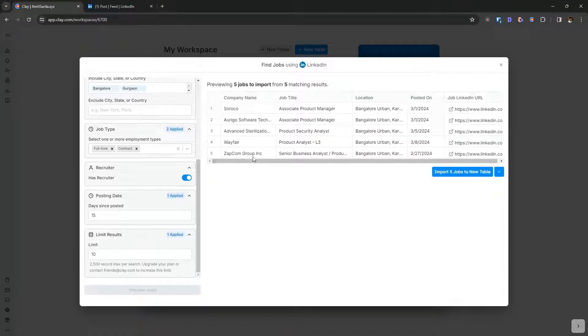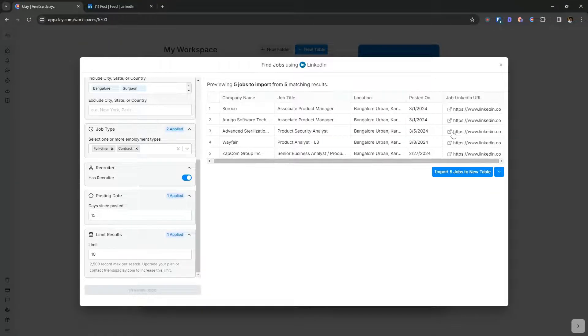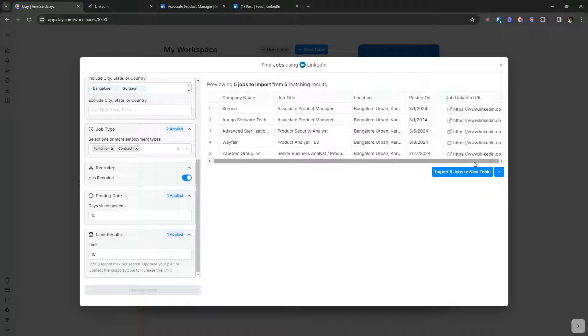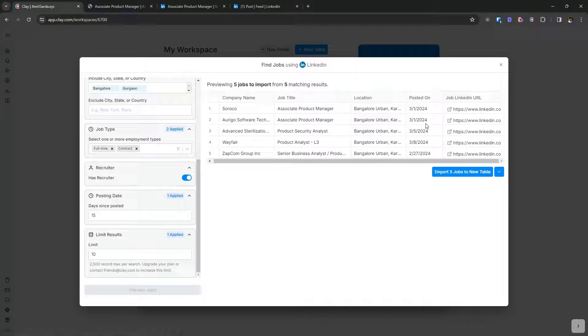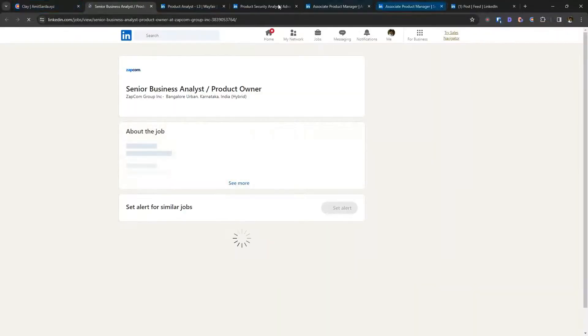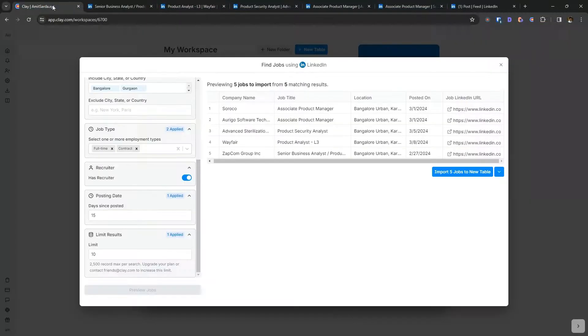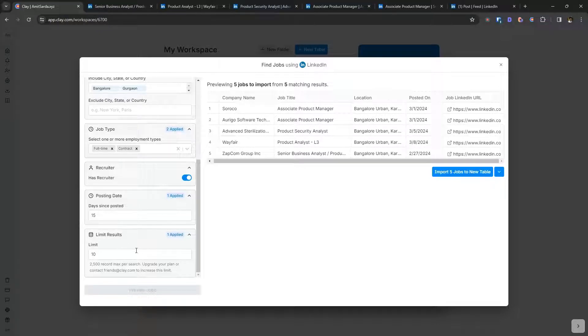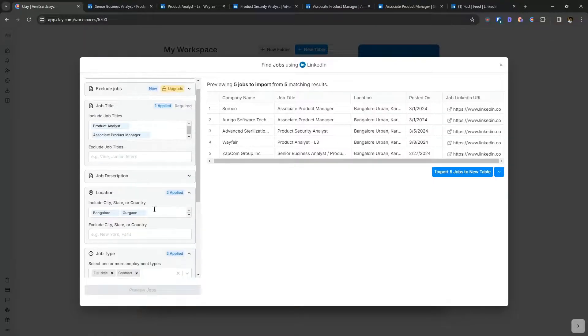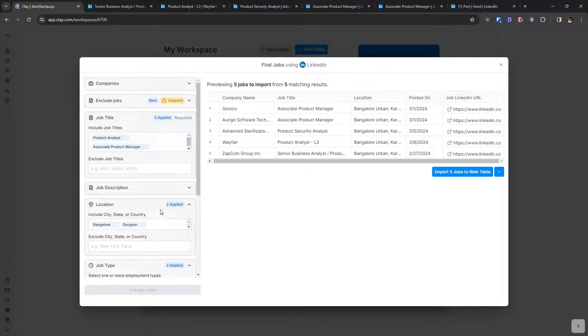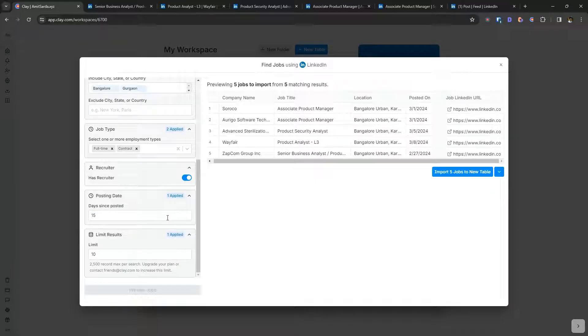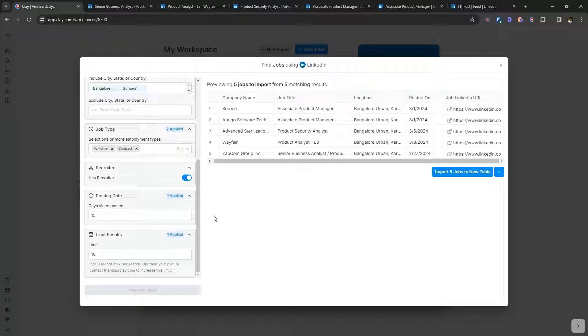So here you don't even have to like spend your clay credits, for example, you can open each of these links in your browser and simply apply to those job posts. Now even so, you can increase the limits. You can increase the time period. You can add more locations. You can add more titles. This is a quick and simple way of finding relevant job posts in a single go, right?